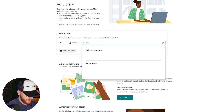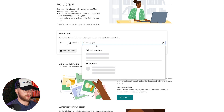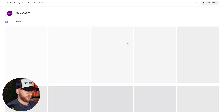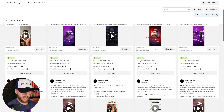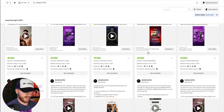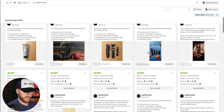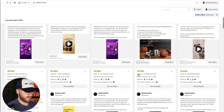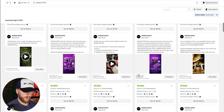Let's use Manscaped as an example. We look up Manscaped and browse through all of their ads. They have a lot of video ads and different image ads.